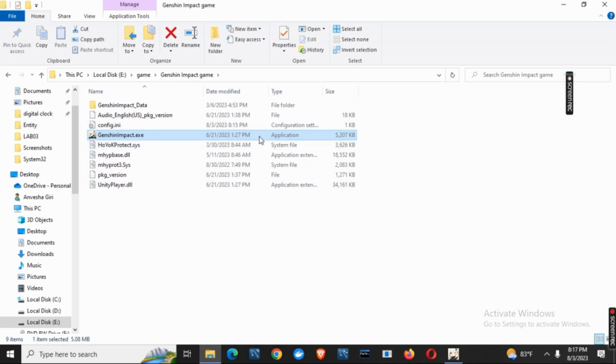And just by that, if you again open it from here itself, the application should be working fine.